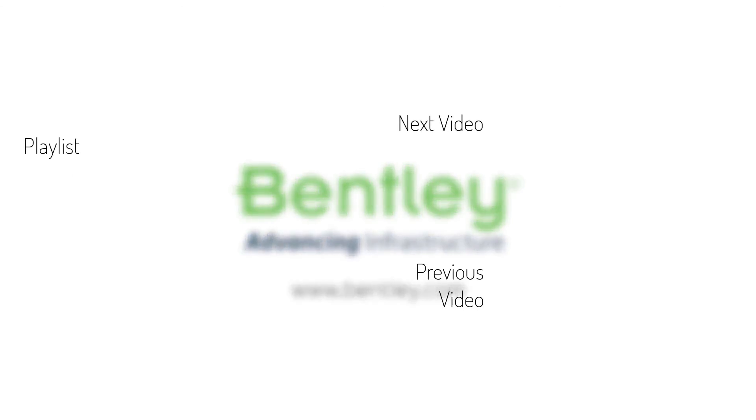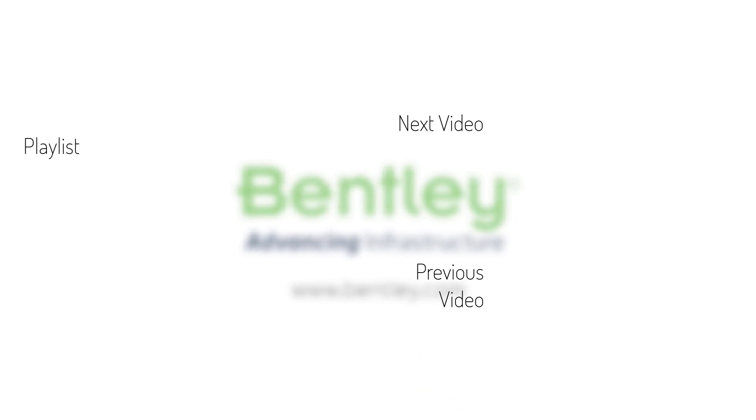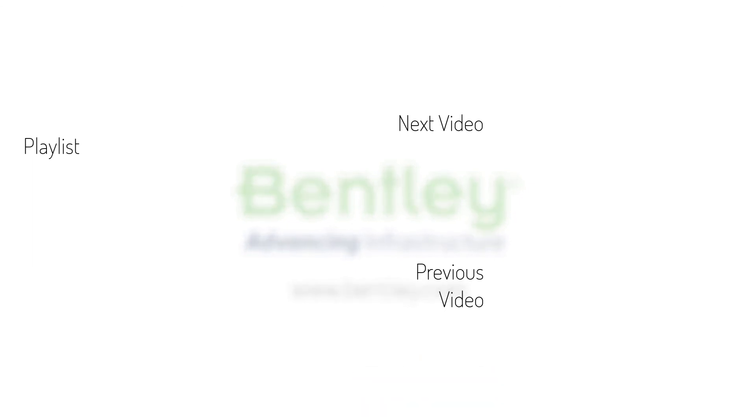If you found this video helpful, please give it a like. If you want to see more such series, consider subscribing to our channel. Thank you and see you next time.